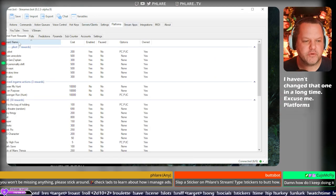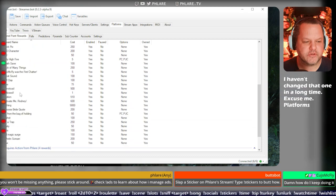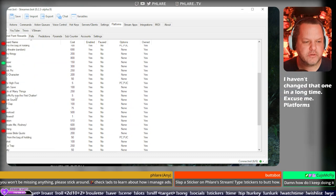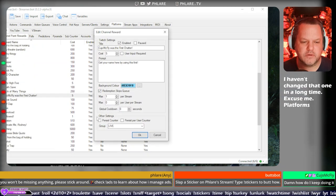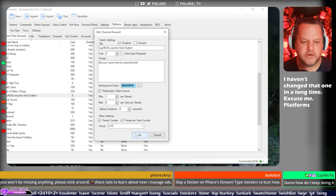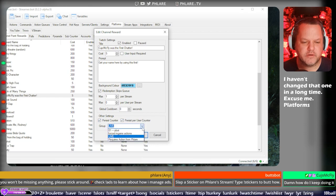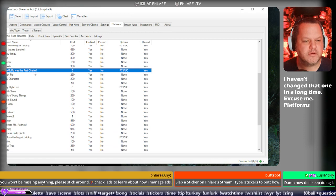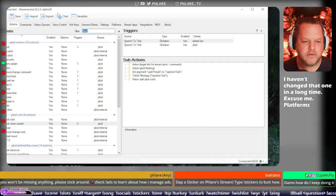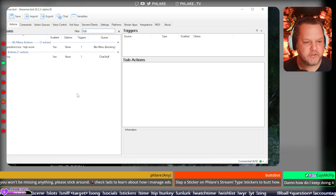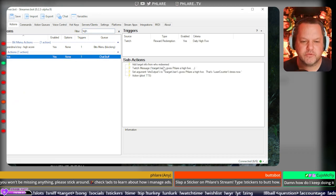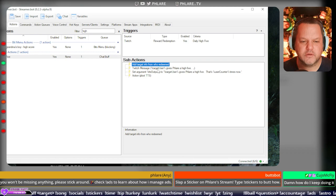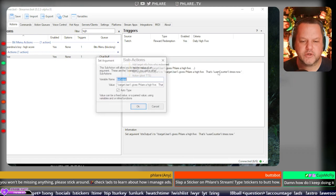Platforms, channel points. First, first, first. Persist counter. First, first. And then, let's see. Let's look at high five to see what I'm using for that.